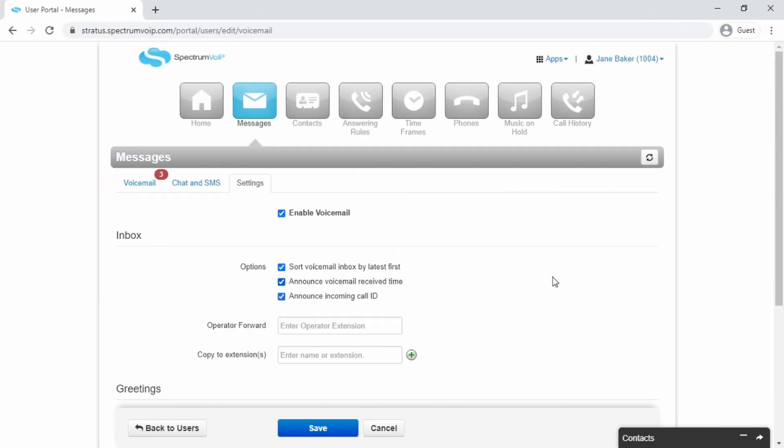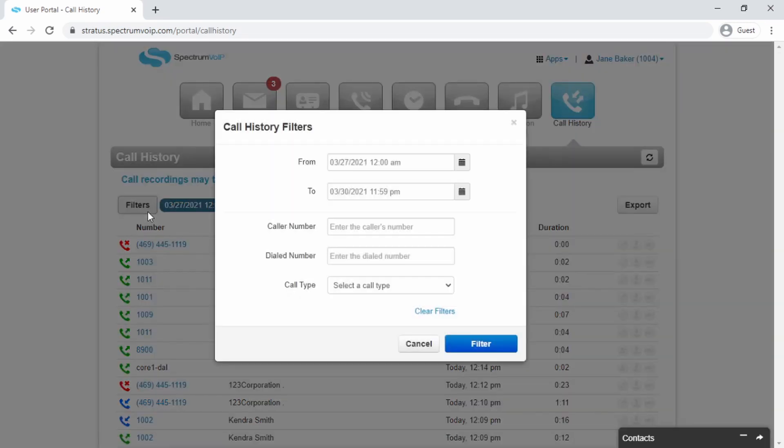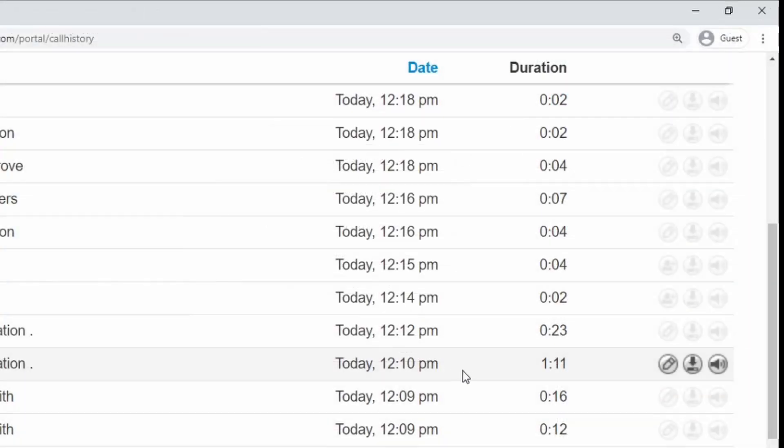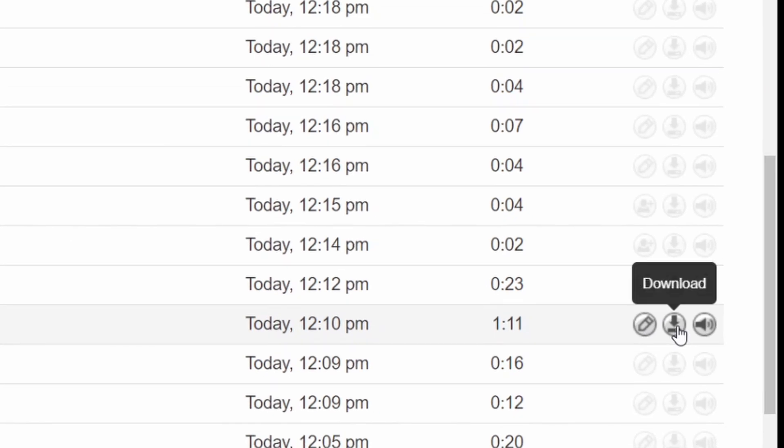The Call History tab allows you to view the call activity for your extension. It has the ability to filter calls and download your call recordings if recordings have been enabled on your account.